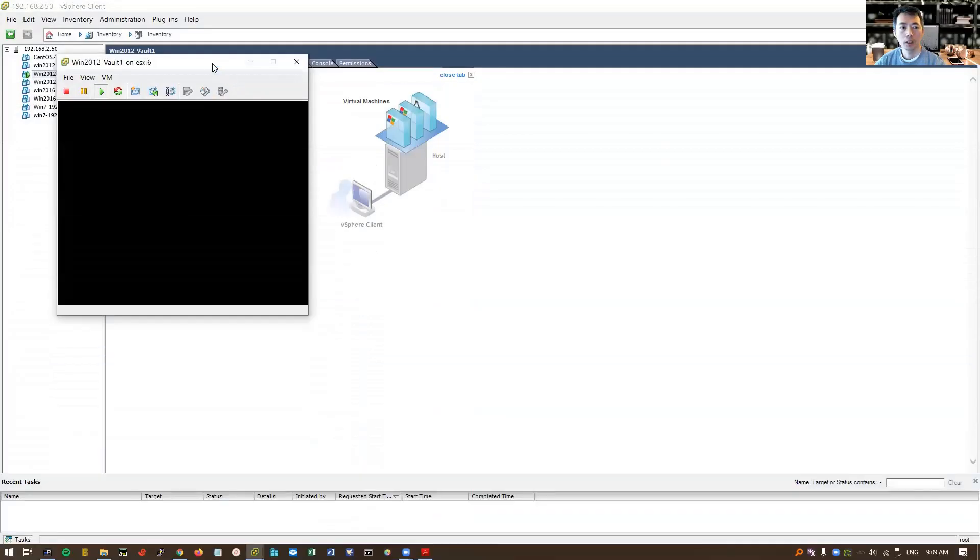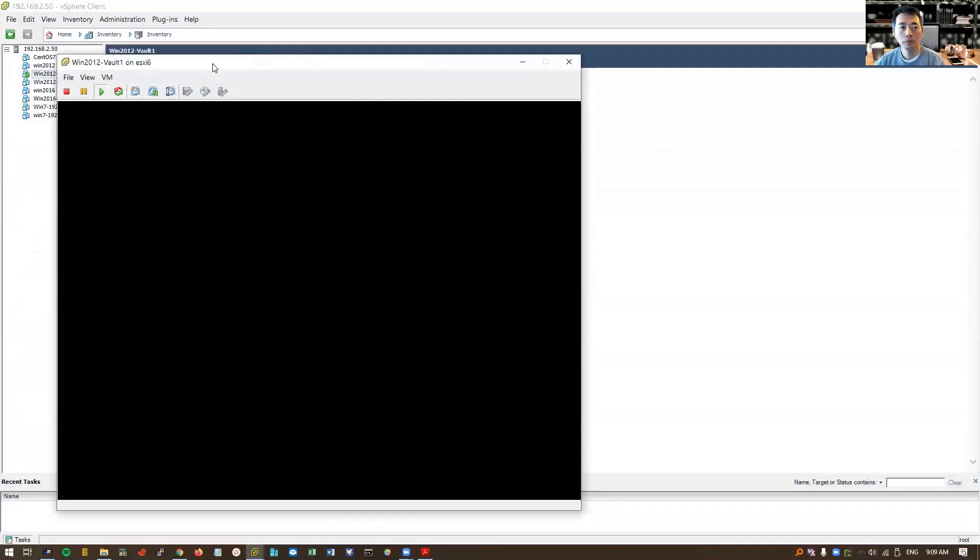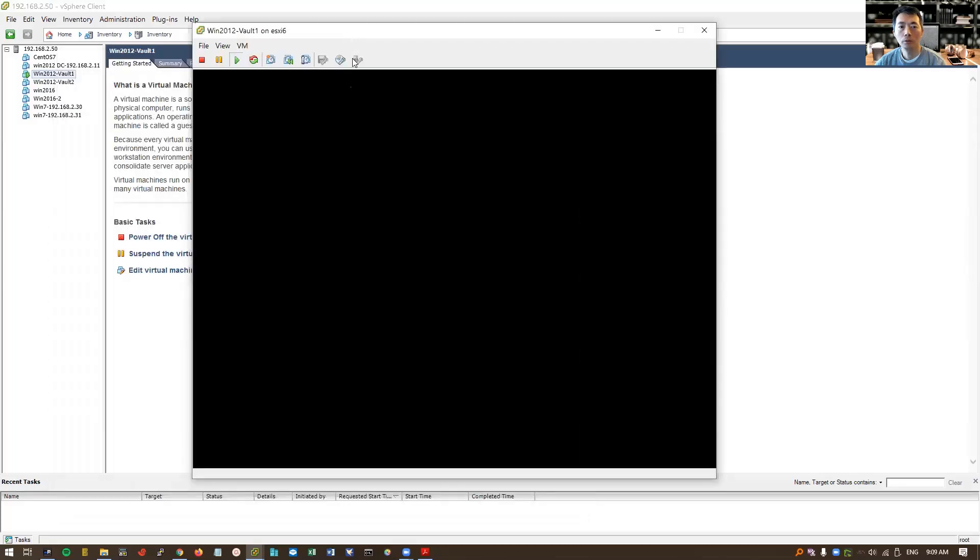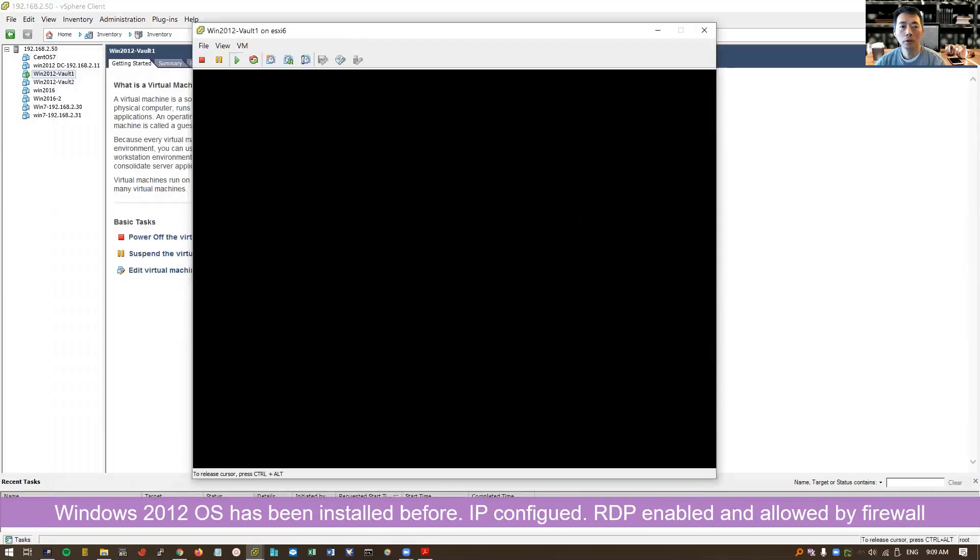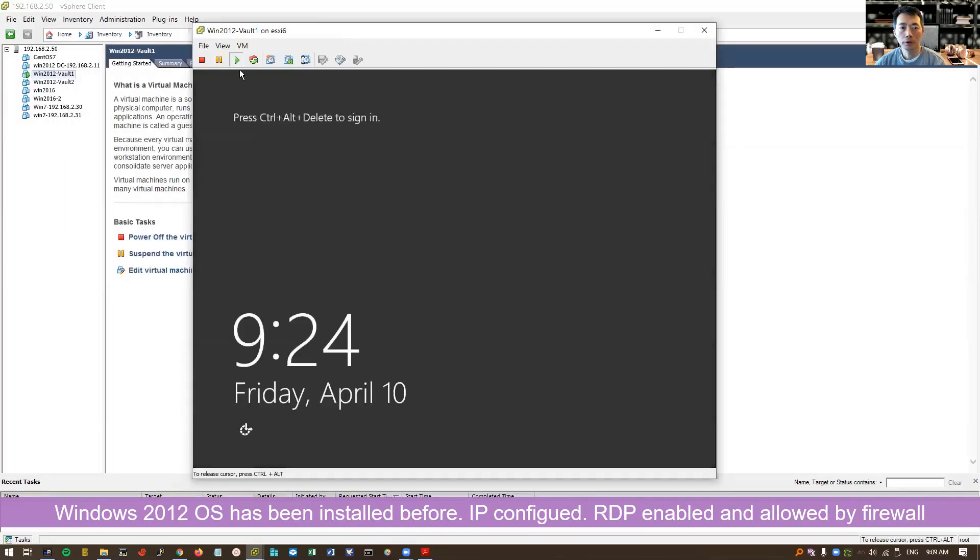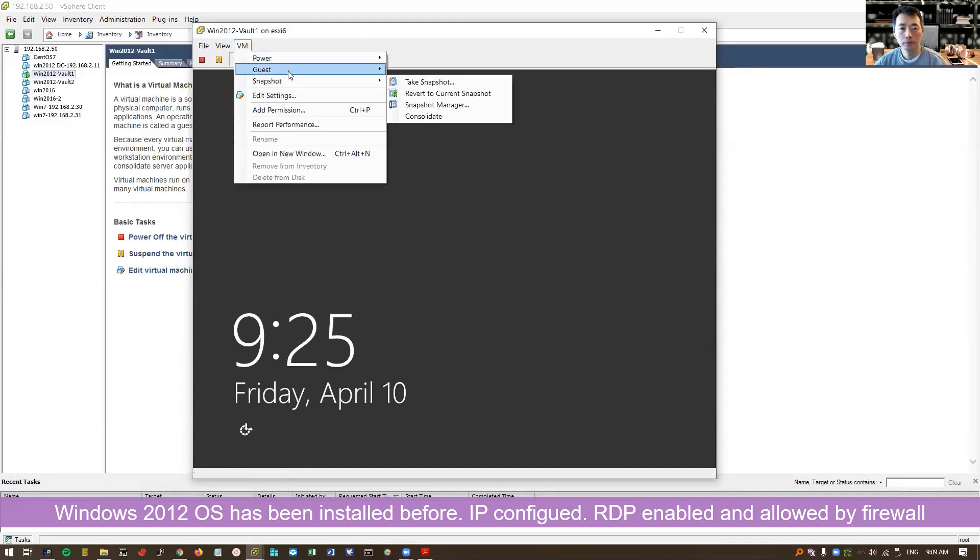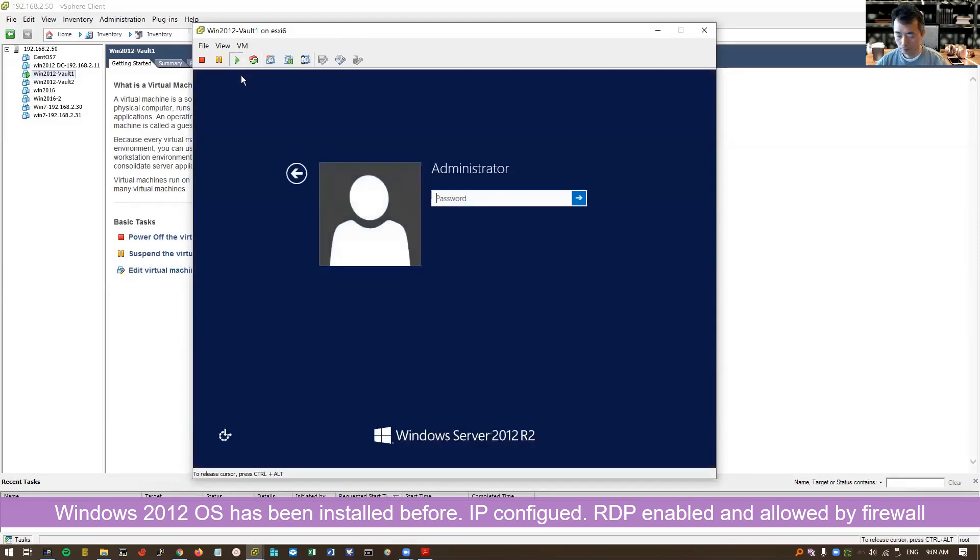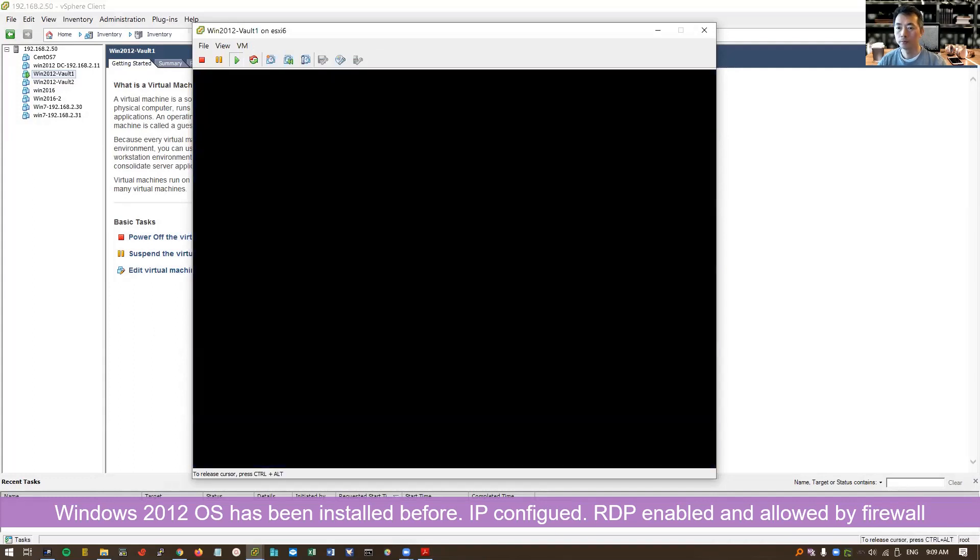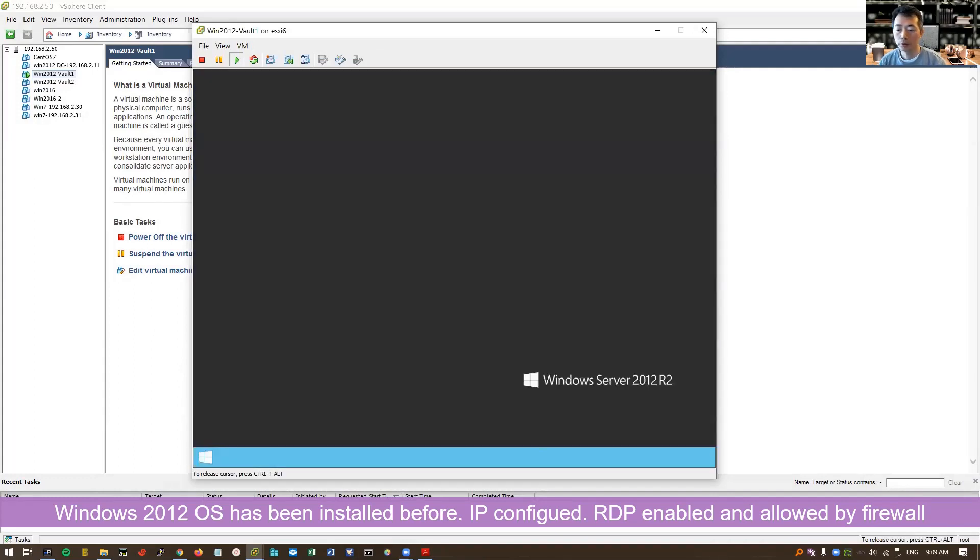I already installed Windows 2012 on this machine. It is in my ESXi server. Let's login. It's a brand new installation.